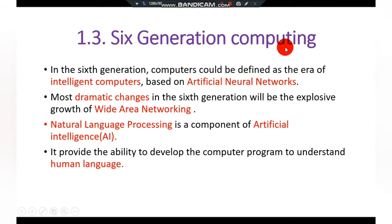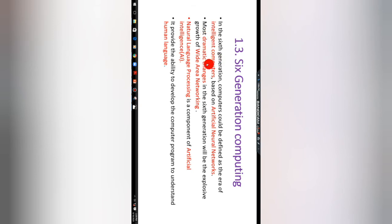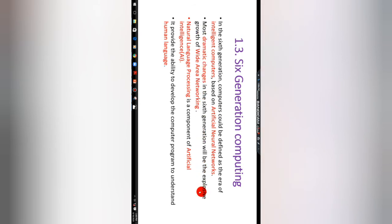The sixth generation computers can be defined as the era of the internet. Sixth generation intelligent or digital computers are based on artificial neural networks. They are known as intelligent computers because in this generation computers use the technology of artificial neural networks, also known as ANN. The most dramatic change in the sixth generation will be the explosive growth of wide area networking.